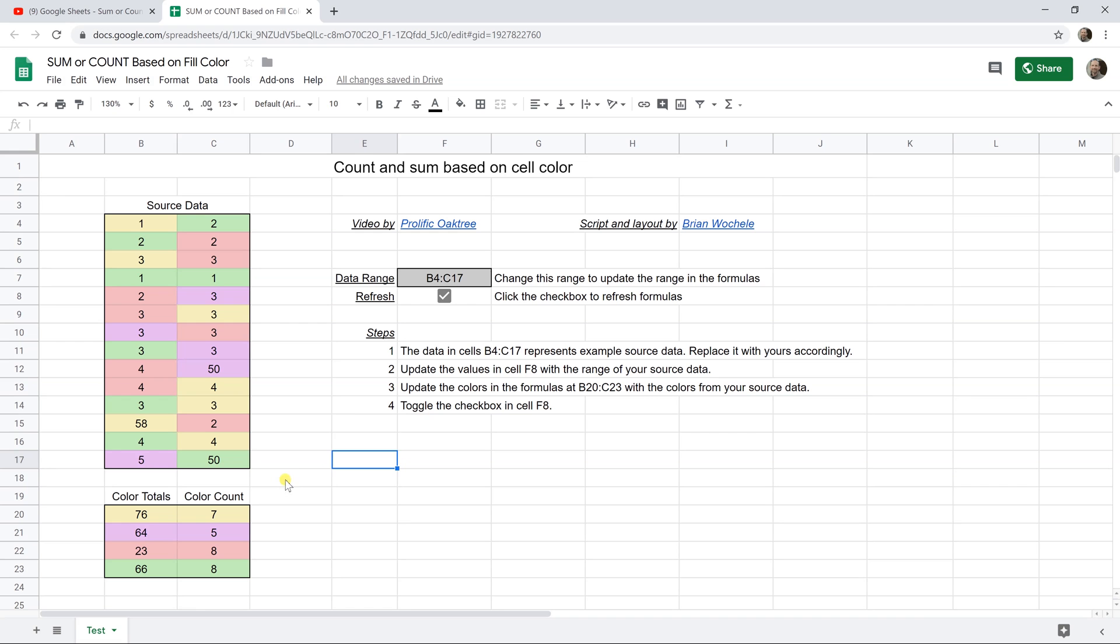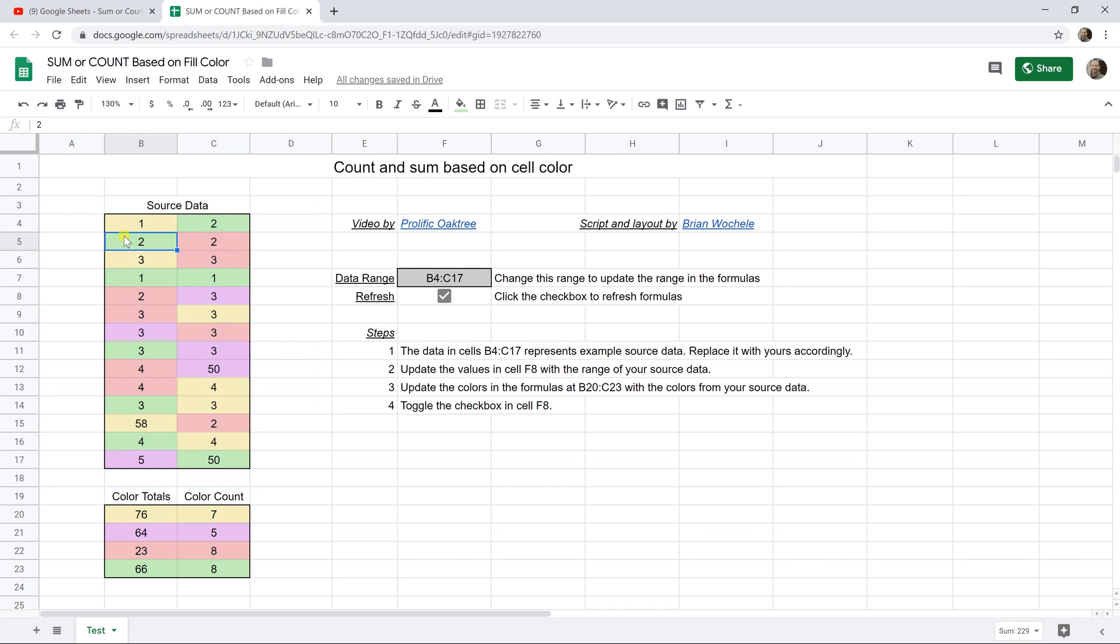If you're using Google Sheets and you have a table of data like we have right here, and it has different background fill colors in it, and you're trying to either count or sum the amounts of each background color.